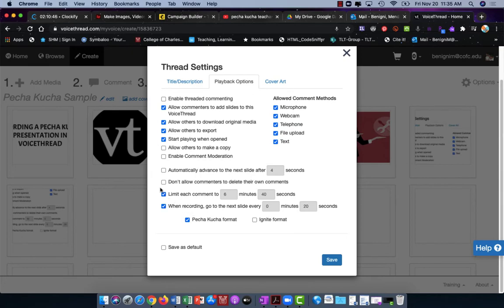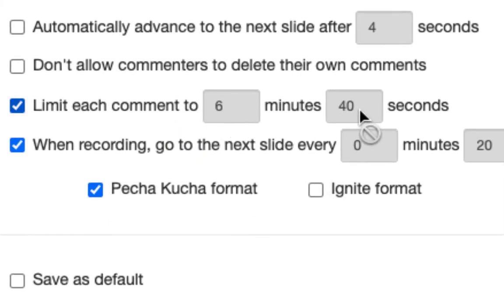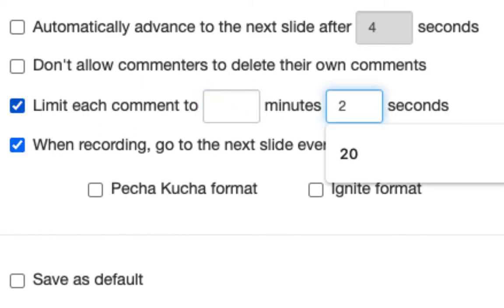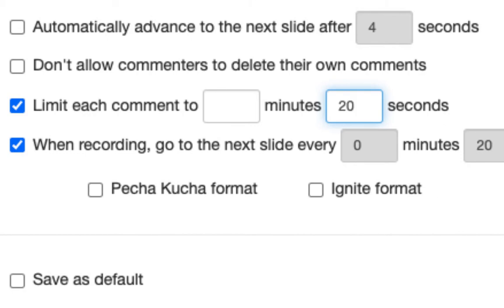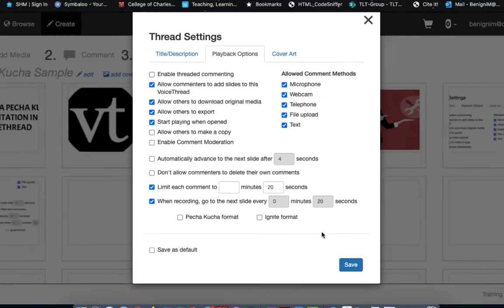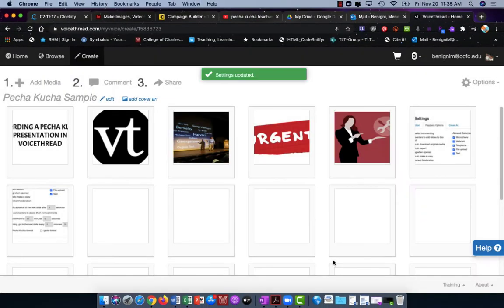but this time I'm going to limit each comment to only 20 seconds. Now this isn't allowing me to do that, so in order to do it I need to uncheck and recheck this box and I'll choose zero here for my minutes and 20 seconds per comment. Again, Pecha Kucha is not going to be checked in this instance because I've already made a change from standard Pecha Kucha, so don't worry about that. Here I'll click save.